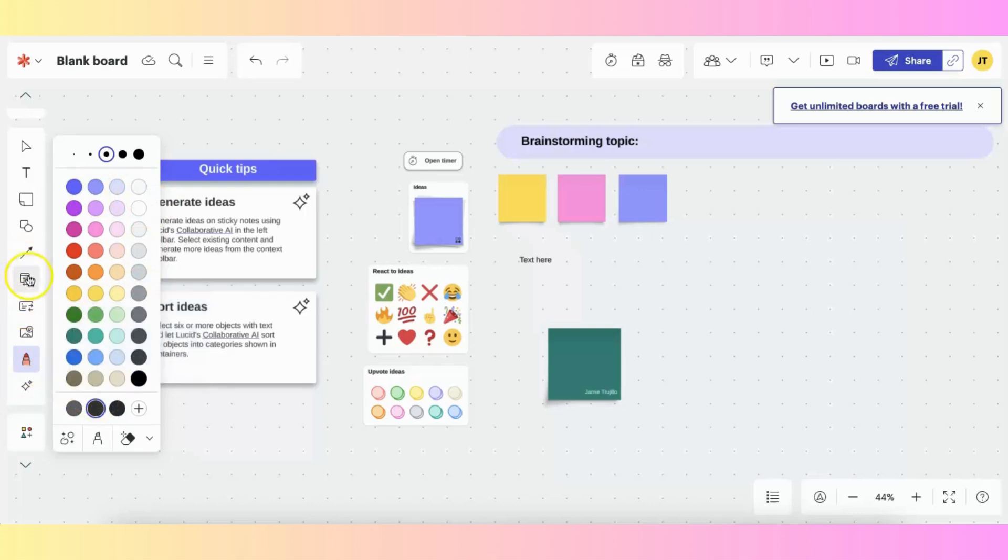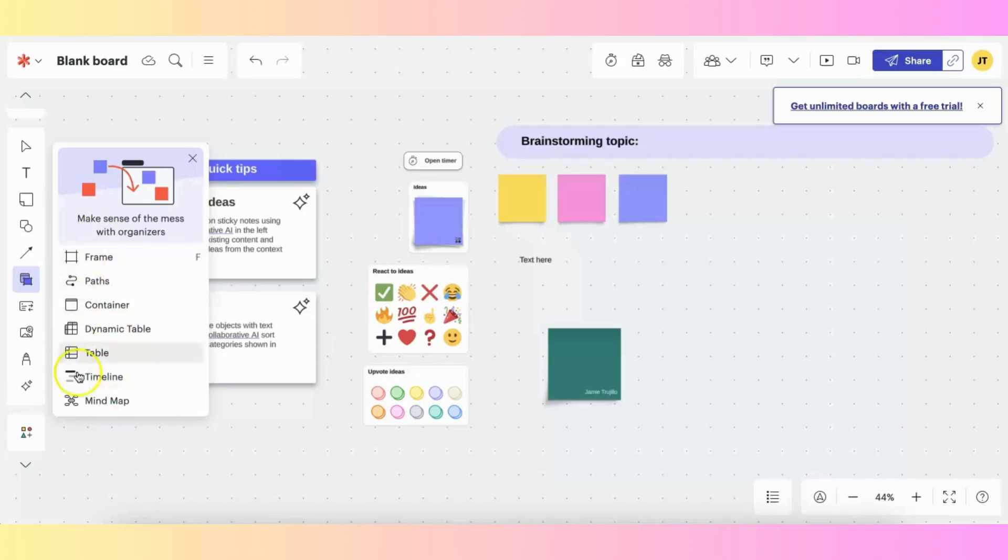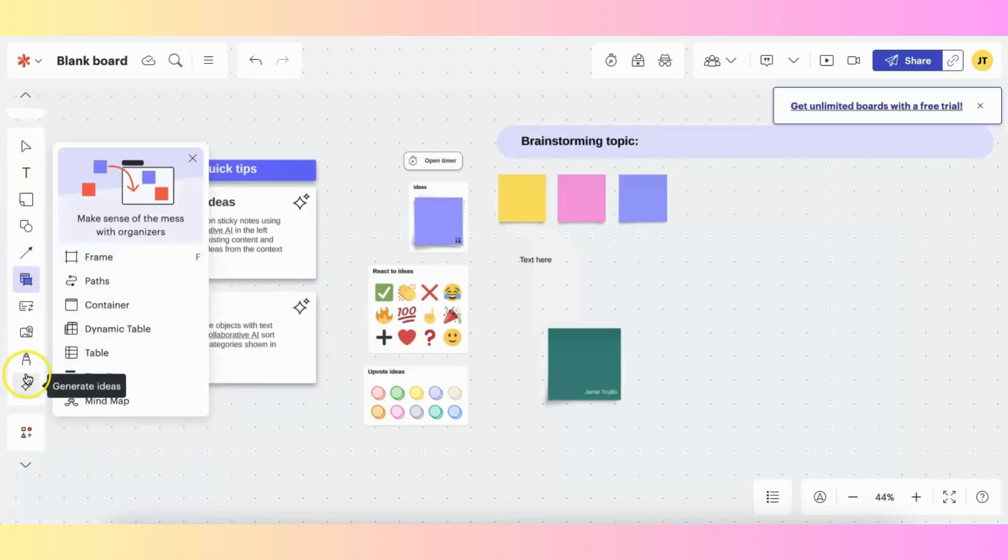And there's also these containers, frames, and tables, and timelines. You can insert all of these right from your collaboration tools menu.